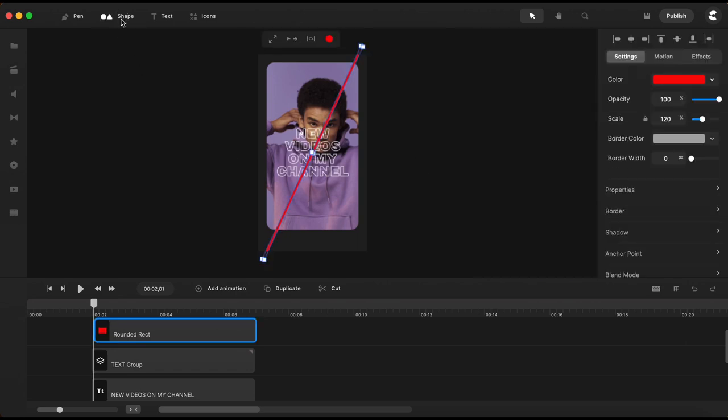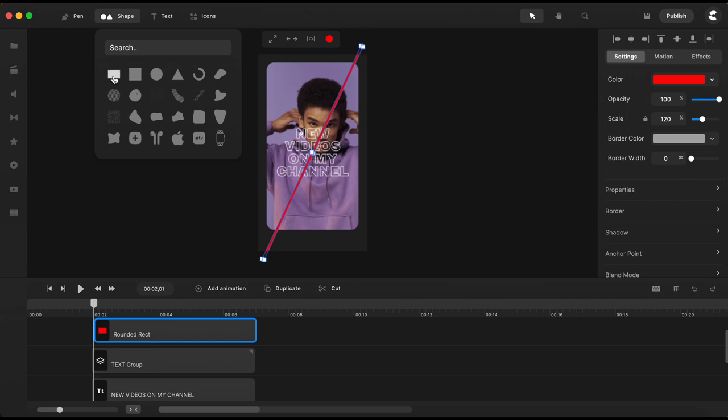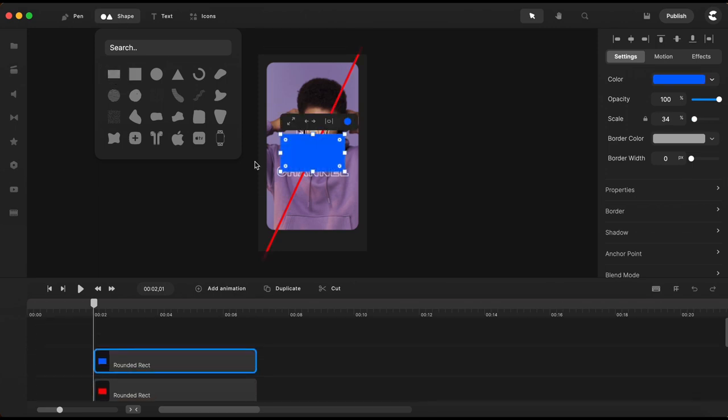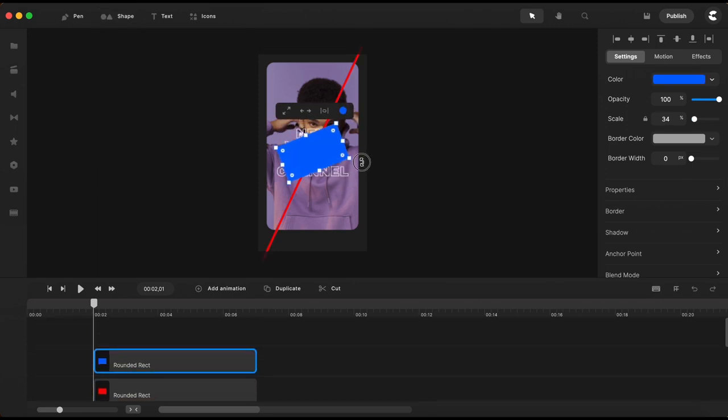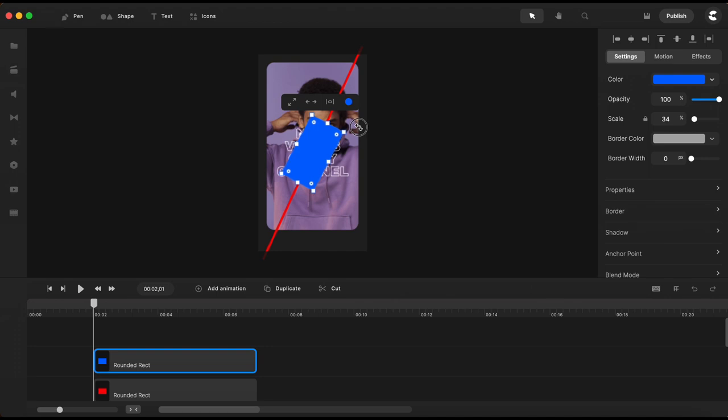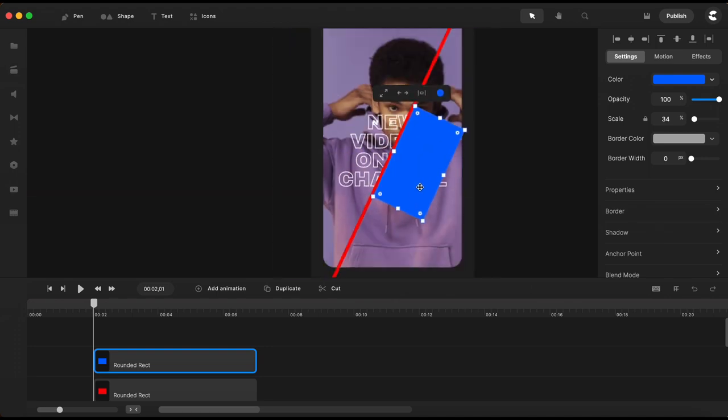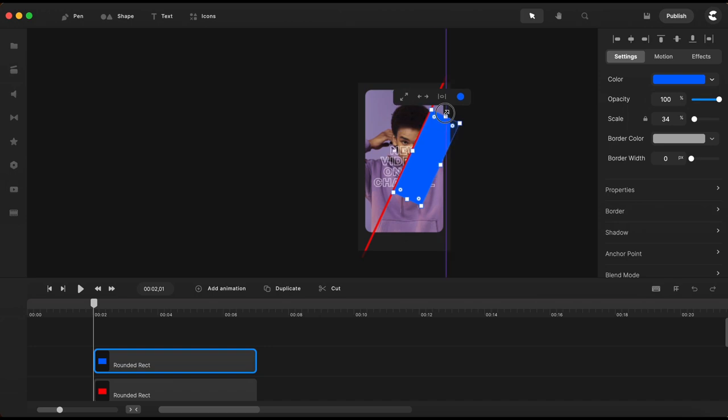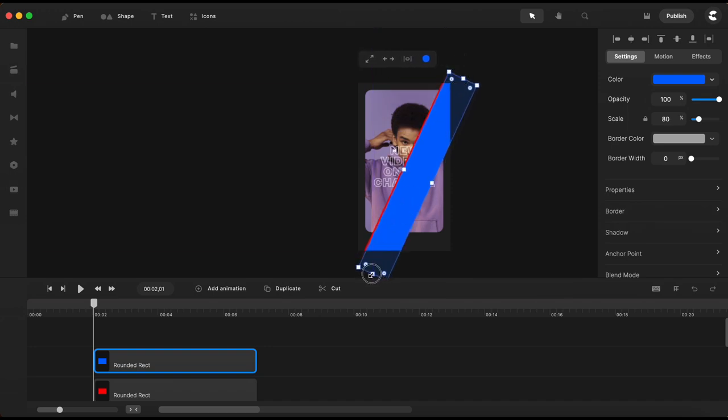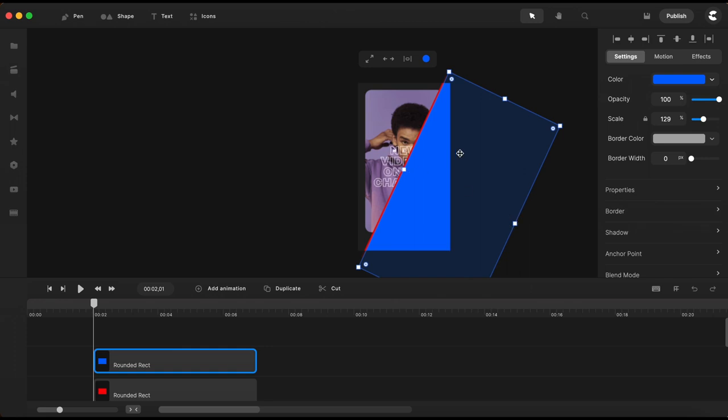Once I'm done with the red line I will bring in another rectangle from the shape menu to create a mask for the transparent text with a white border.